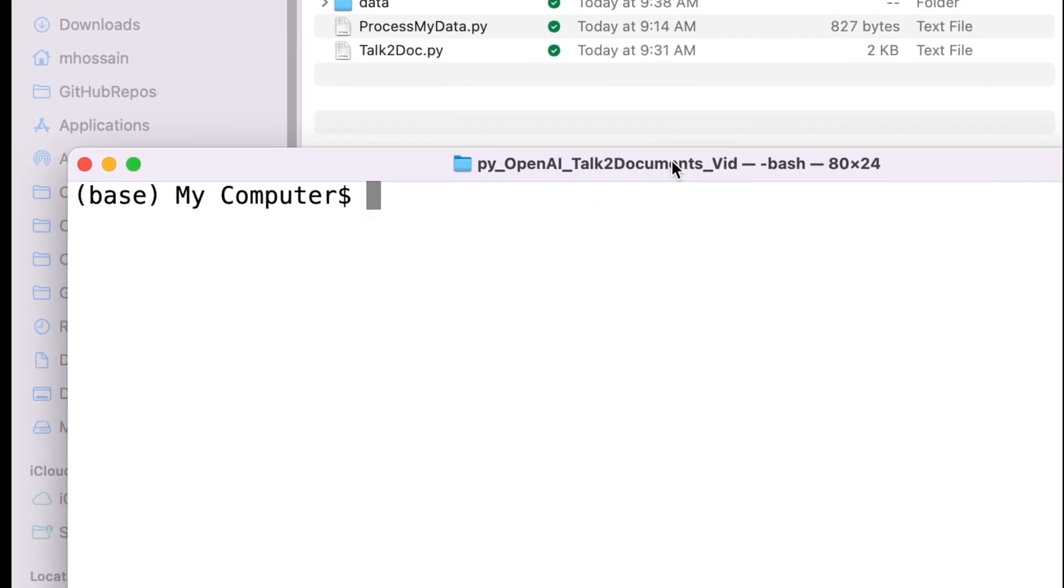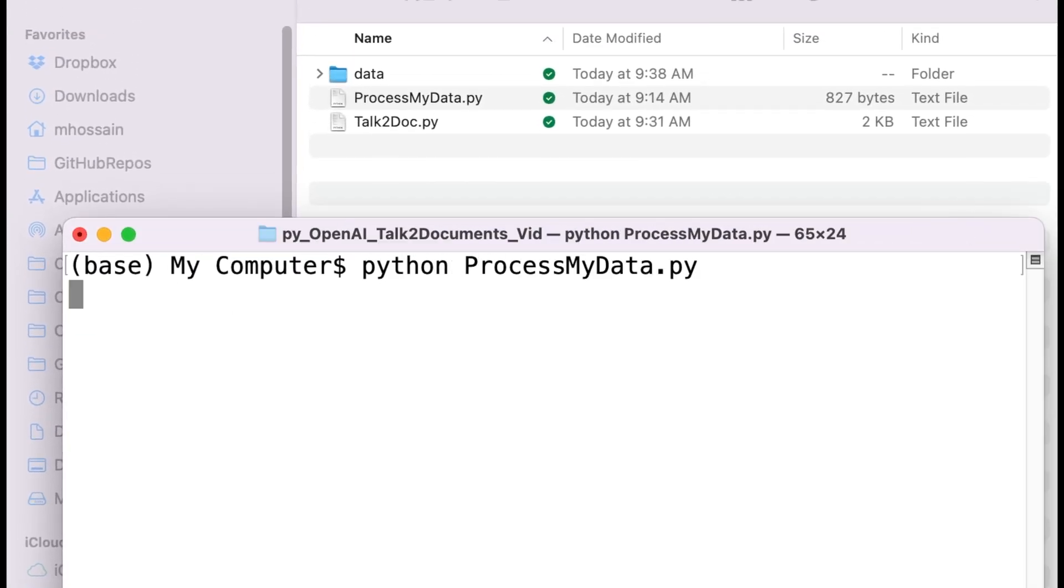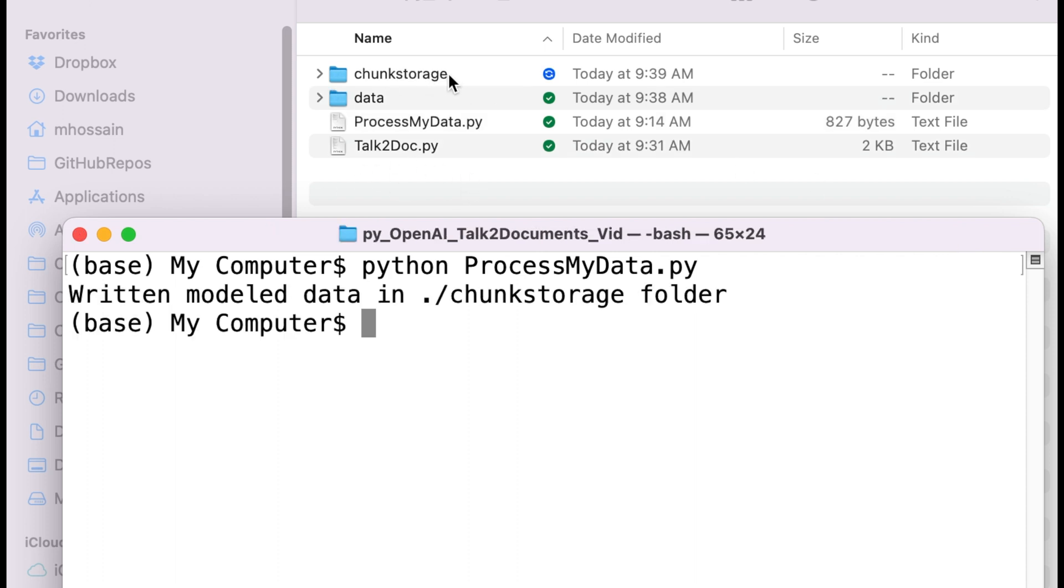After I run the first program, the chunk storage folder is created where I have all the chunks from the paper, corresponding embeddings, and the indexing.